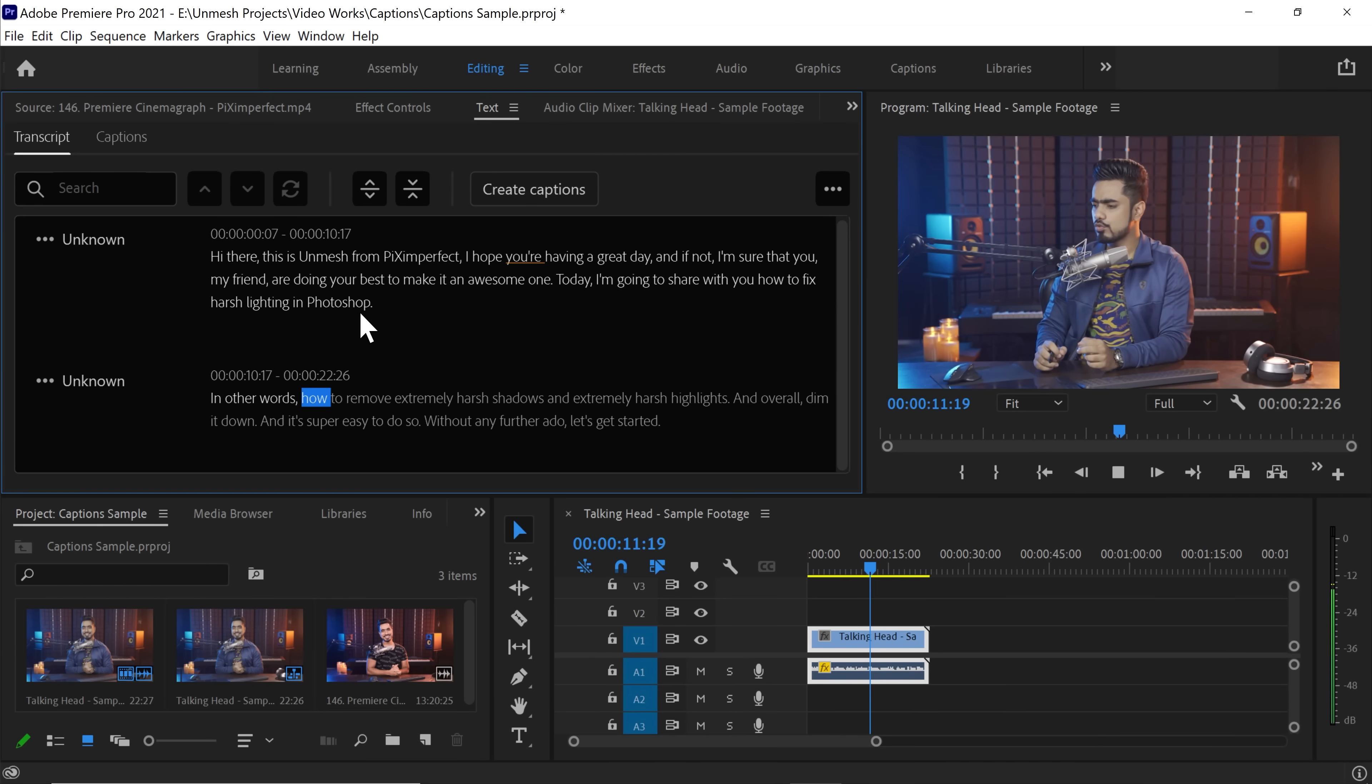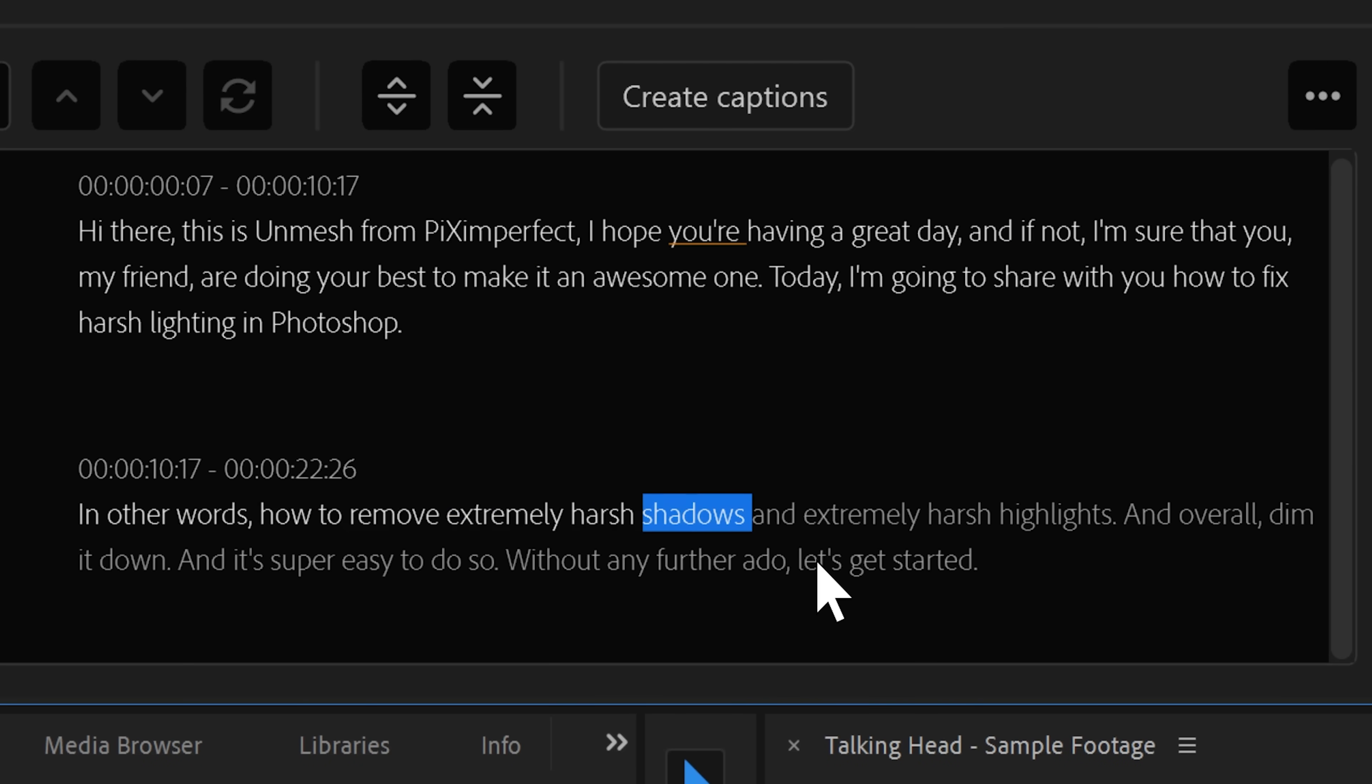When it comes to adding captions to your videos, it can either be a pain in the neck or a hole in the pocket, but not anymore. Premiere Pro has recently added a feature where you can automatically generate captions and not just that, also time it properly, accurately, precisely. Everything using the speech to text feature in Premiere Pro. In this video, we'll learn how you can use this feature to increase the reach of your videos.